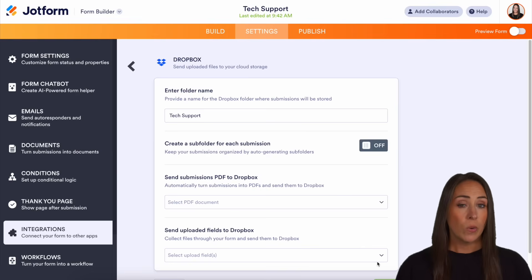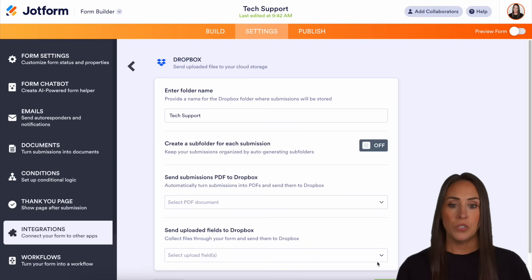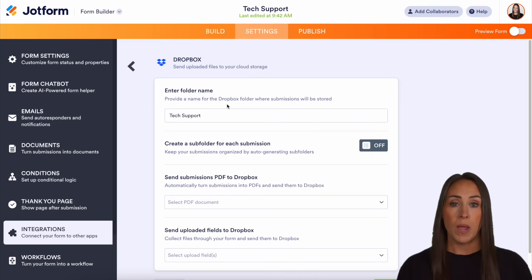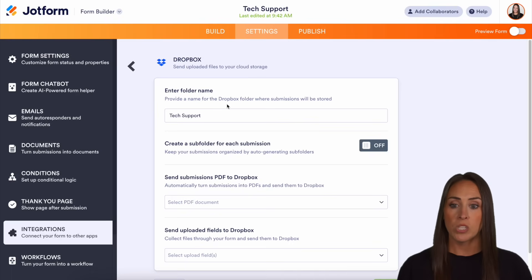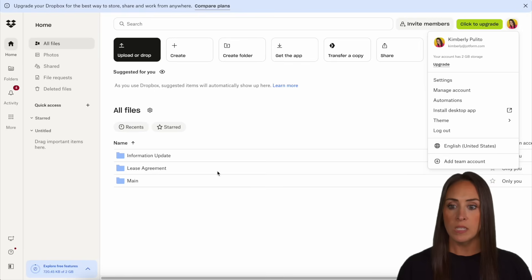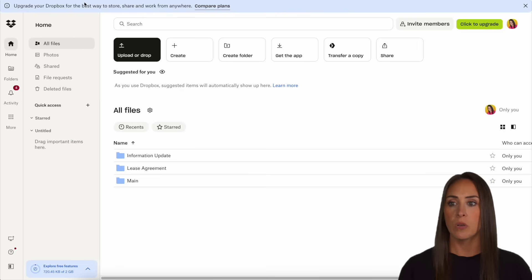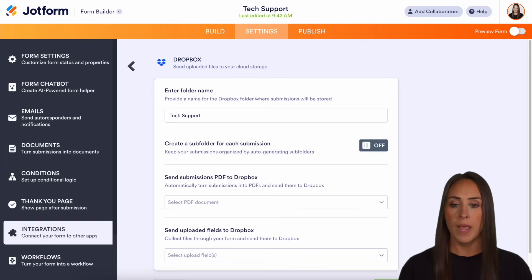Now here is where we're going to tell it exactly what we want it to do. The first option is it's going to create a folder for us right off the bat — we don't have to create a new folder in Dropbox whatsoever. I'm actually going to go up to the top Dropbox — this is my Dropbox account — and you can see I have no folder called Tech Support.